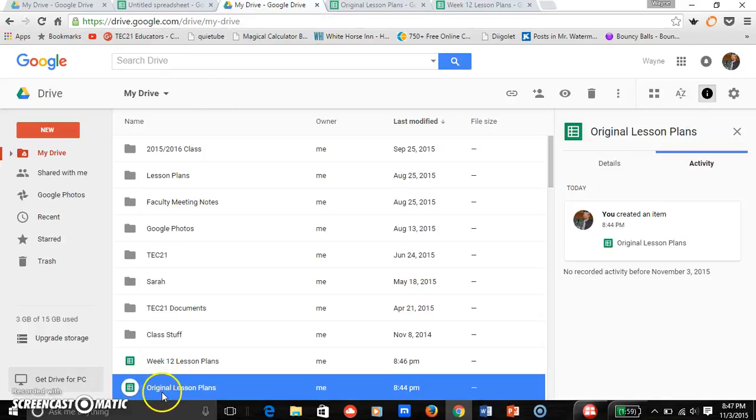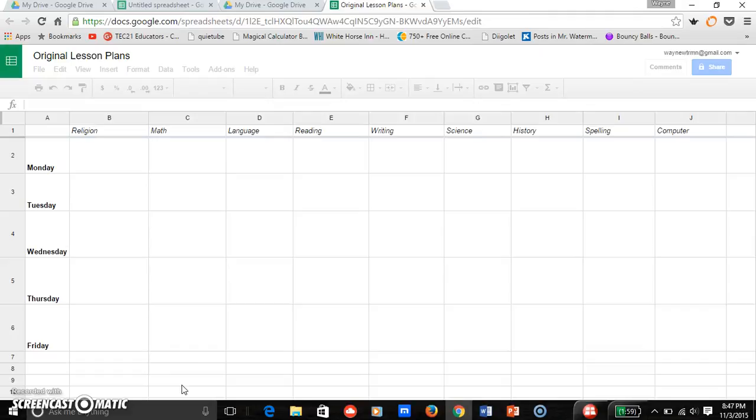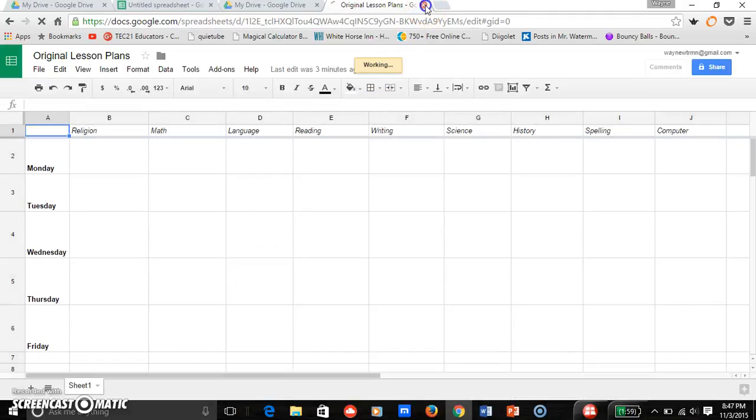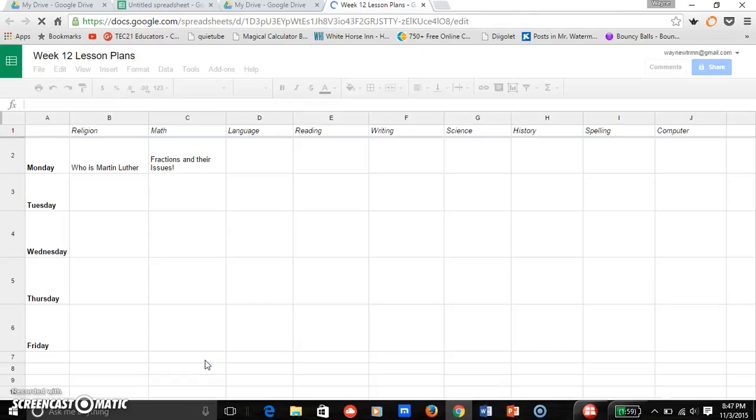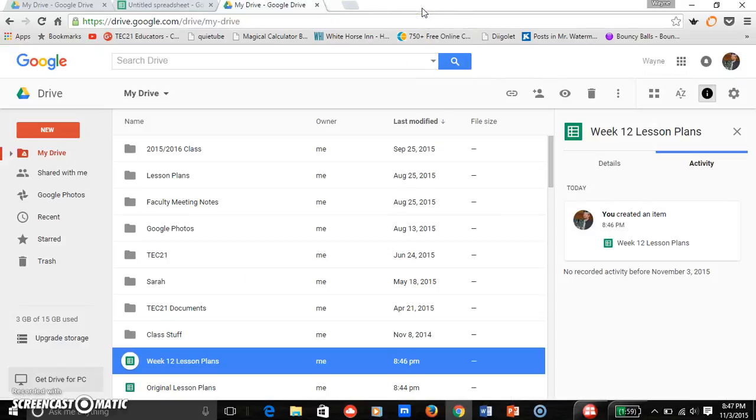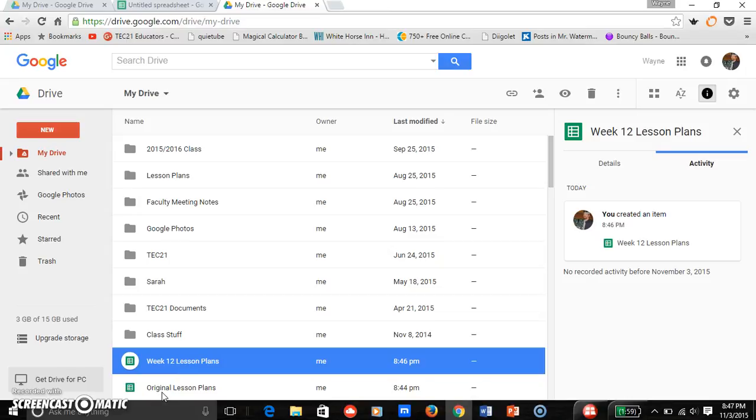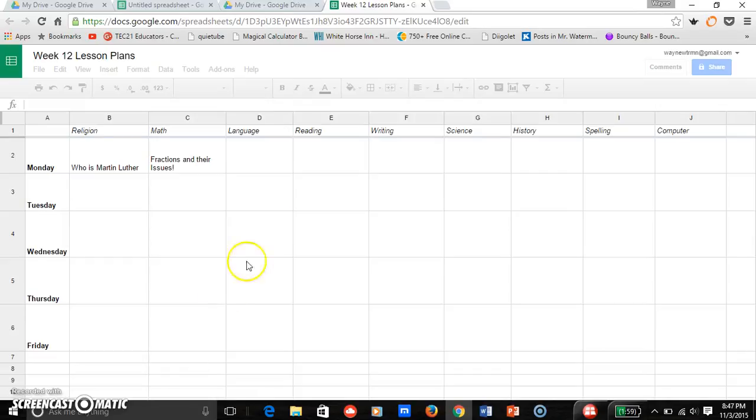So now I lesson plan for week 12. So if I go to my Drive I can show you, I will close both of these. My original lesson plans are the same, okay, nothing's been changed to that, and my week 12 will have my changes in it. So each week I would go into my Drive, open original lesson plans, make a copy, and name it whatever week my lesson plans are for, and then I can edit that.